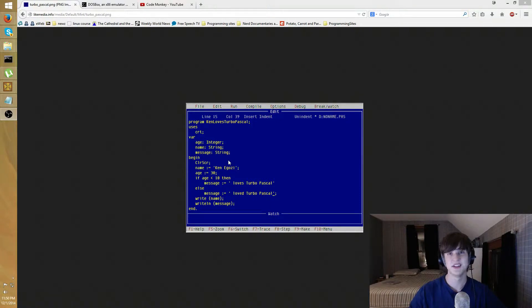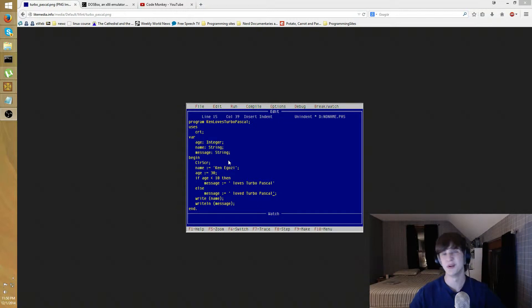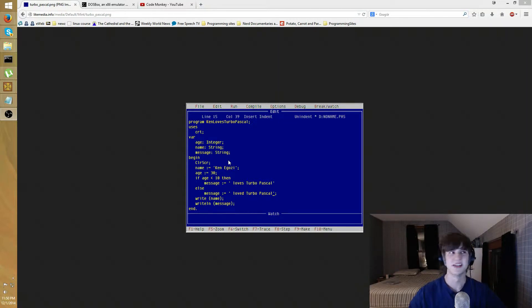What is going on ladies and gentlemen, today we're going to be talking about how to get older DOS programs to run on your computer, be it a Windows computer, a Linux box, or OS X. So this tutorial can kind of be useful if you want to run like an older game or something.